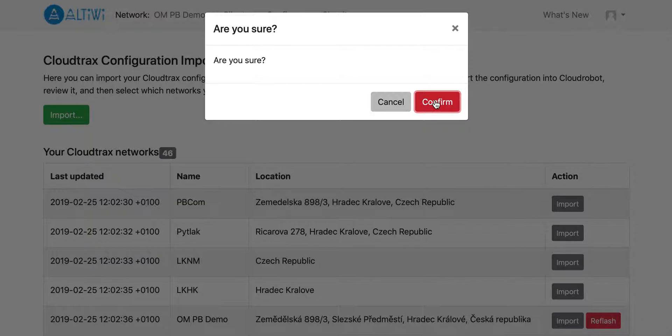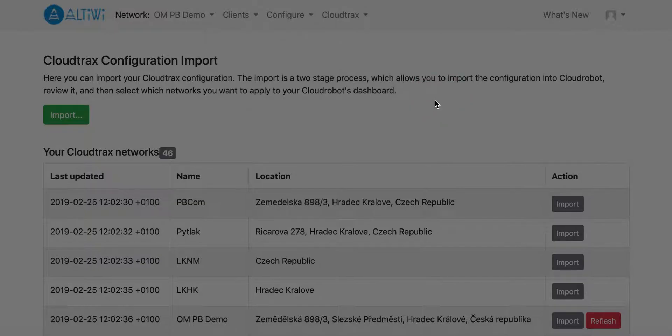So just to know, you have to be sure that you want to import this network. So I want to import this network, I click confirm.